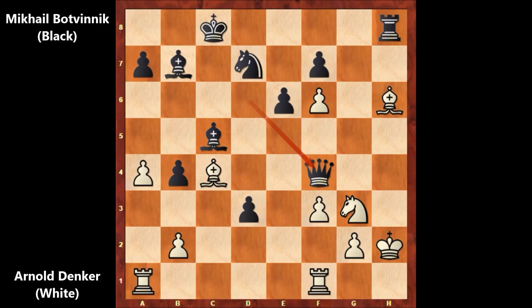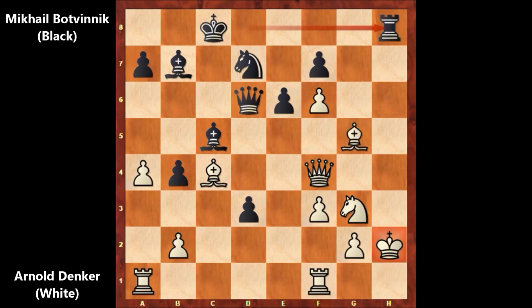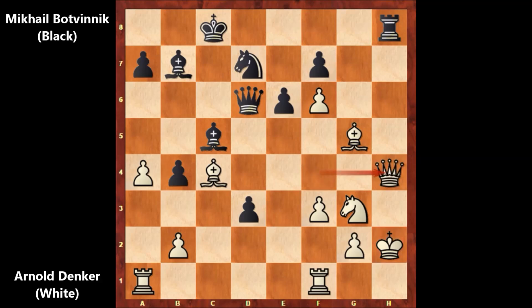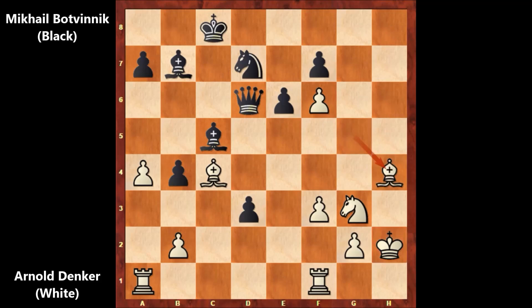Back to the real game: after rook to h8 by Botvinnik, Denker played queen to h4. Botvinnik captured the queen — rook takes on h4. Bishop takes on h4. Denker says he has two rooks for the queen, but Botvinnik played the final killer move — and after that move, Denker resigned.